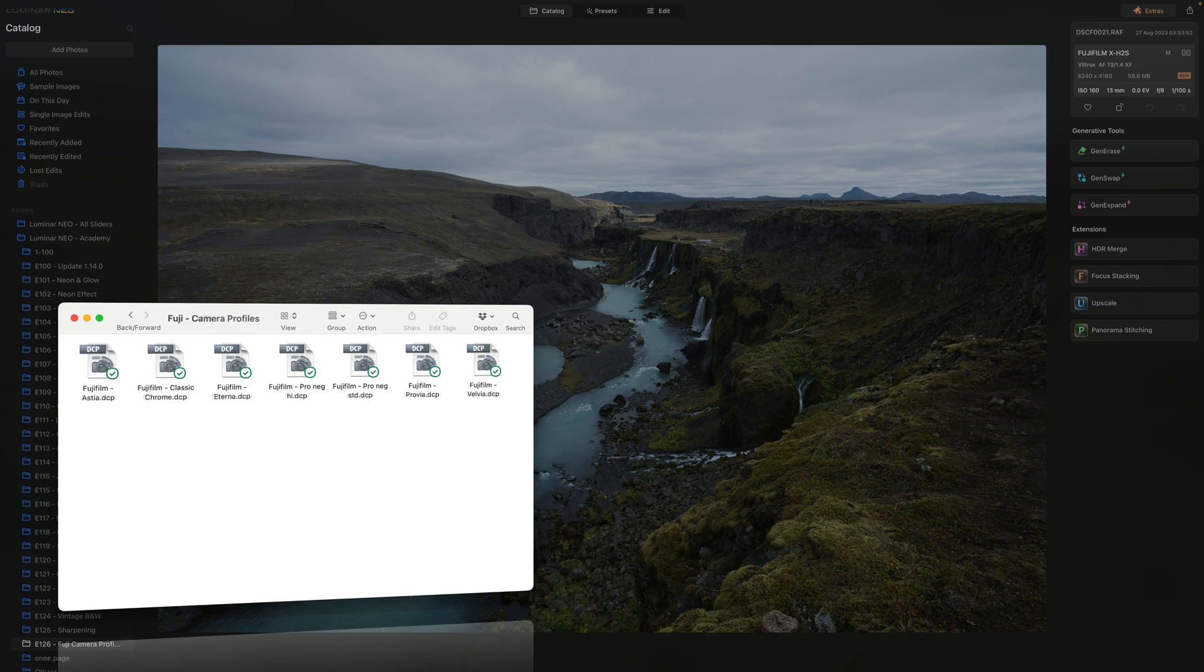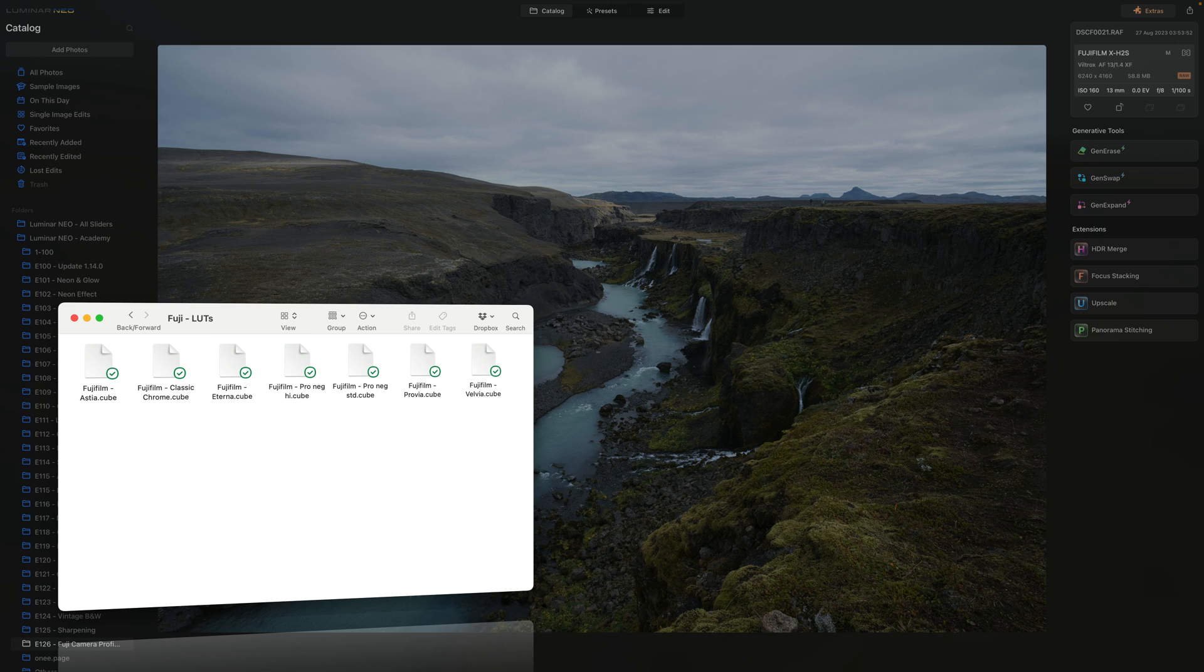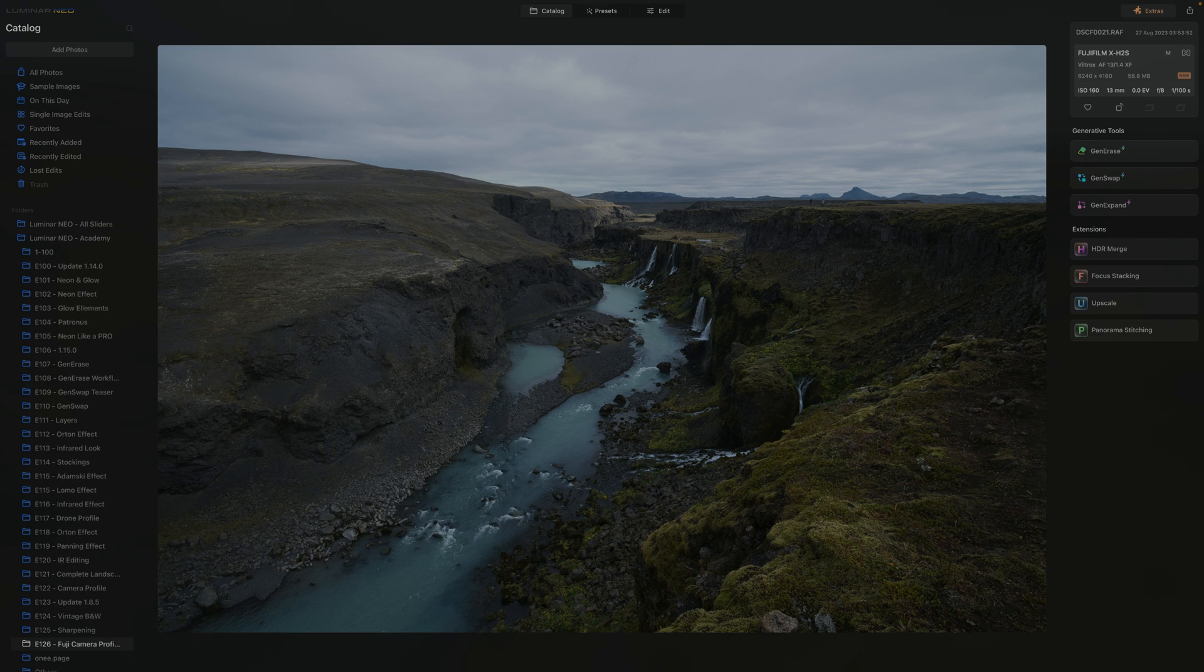But wait, there is more. I also want to show you another cool method of applying similar camera profiles to your images which gives you even more control over the strength of the profile. So sit back, relax and let's dive in.